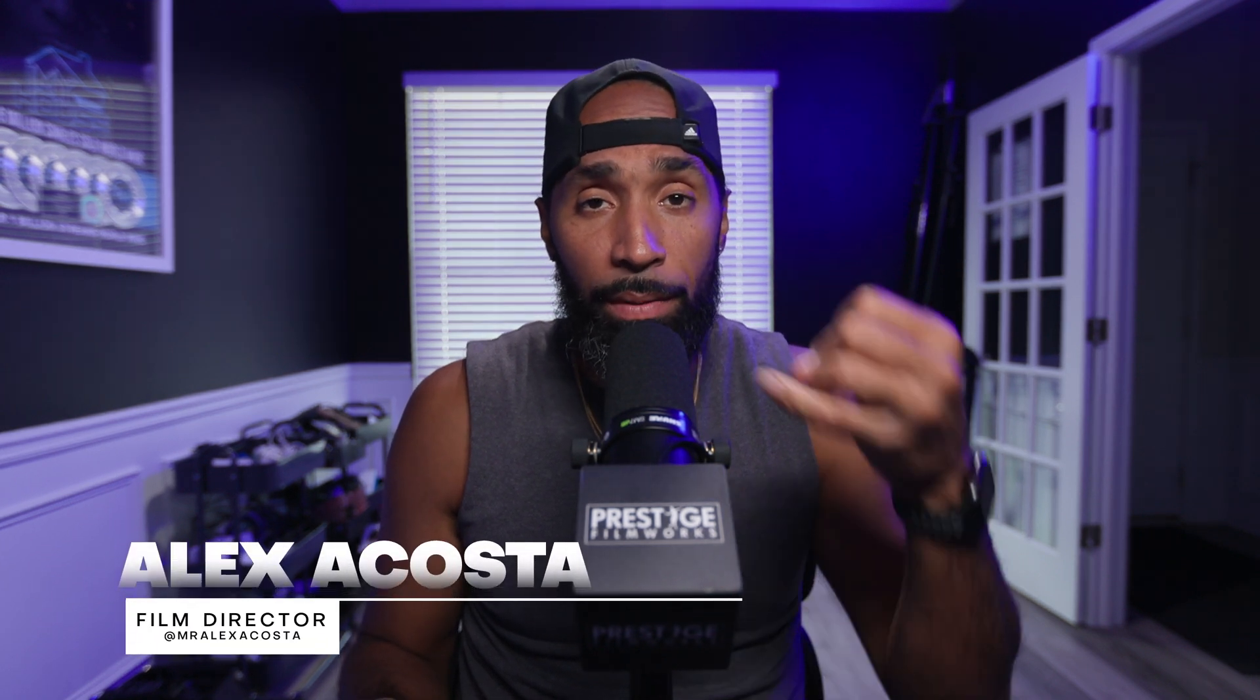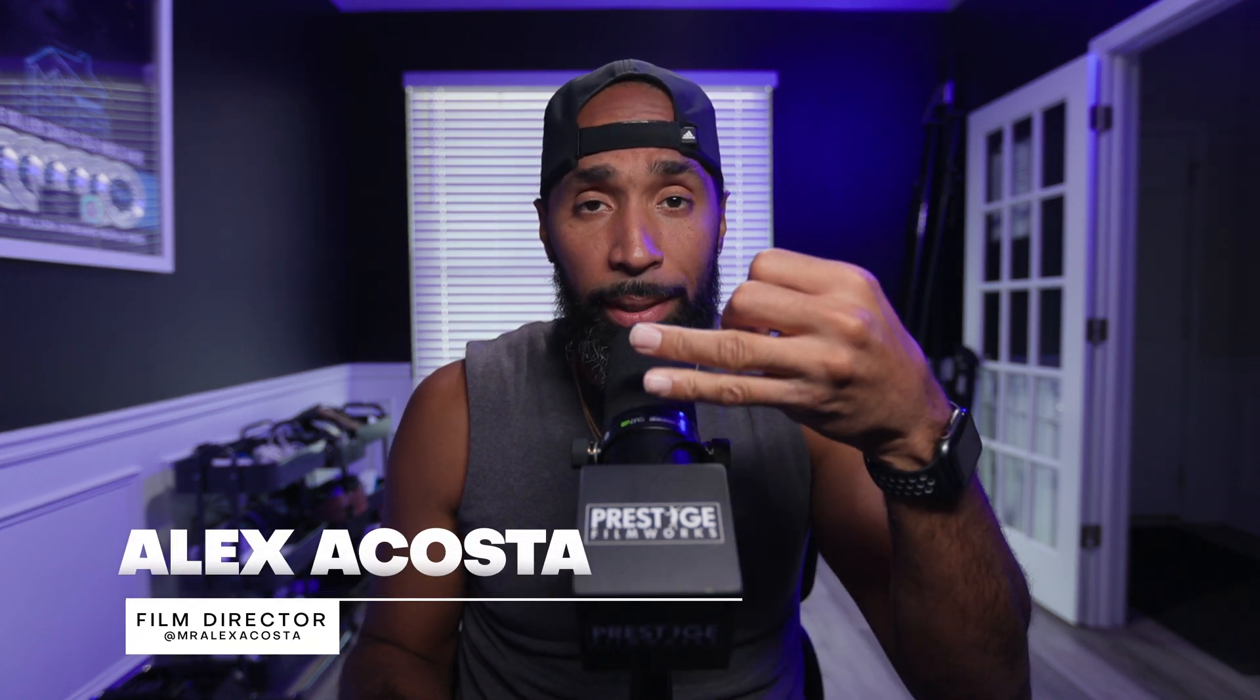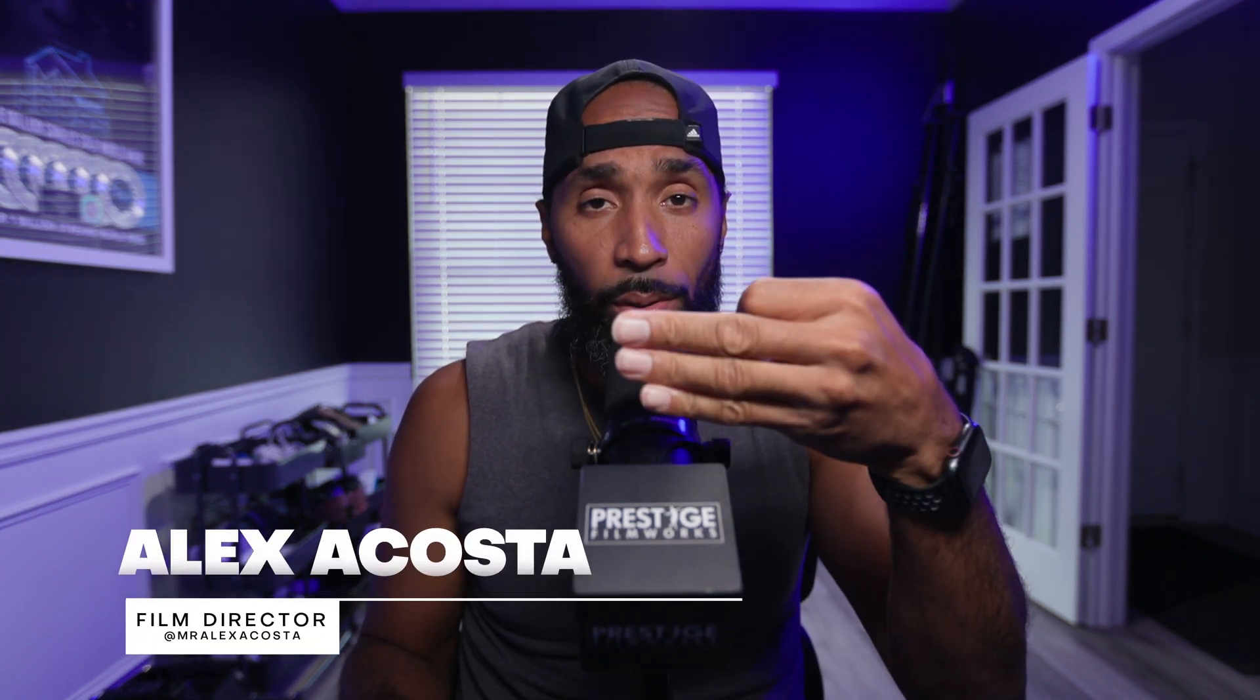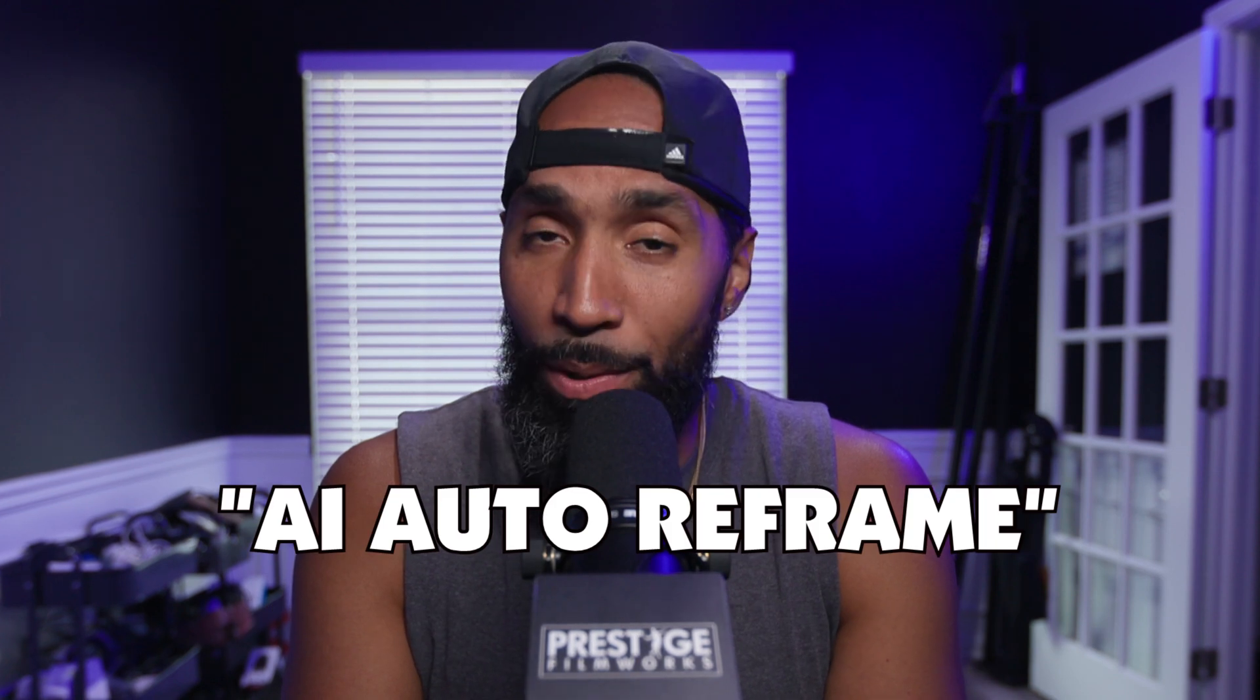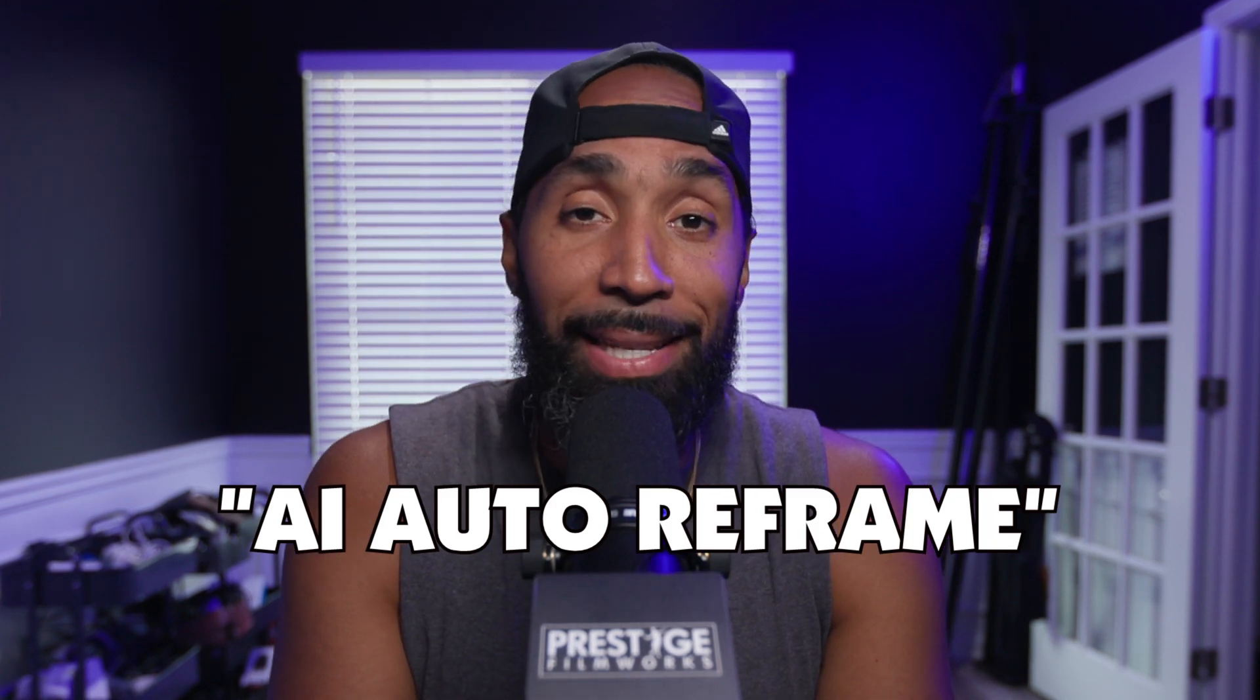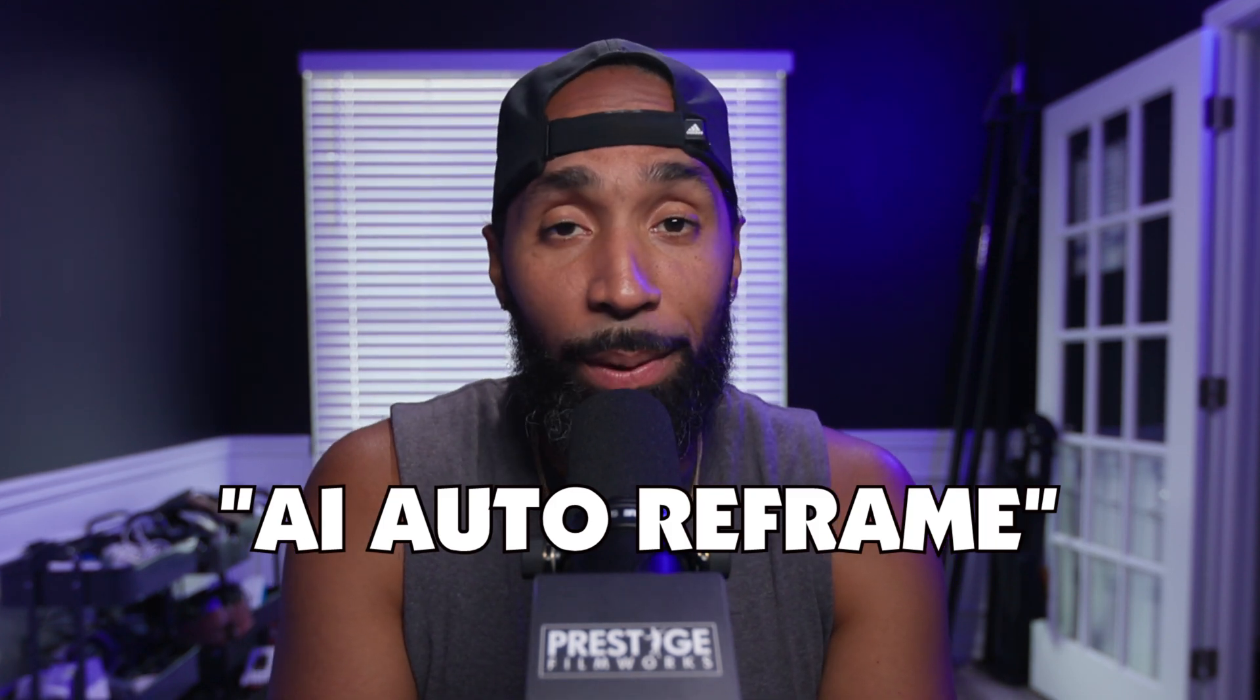Hey what's going on world, it's Alex Acosta and I'm back with another fun, quick and easy tutorial inside of Vegas. AI Autoframe, that is exactly what we're focusing on today.